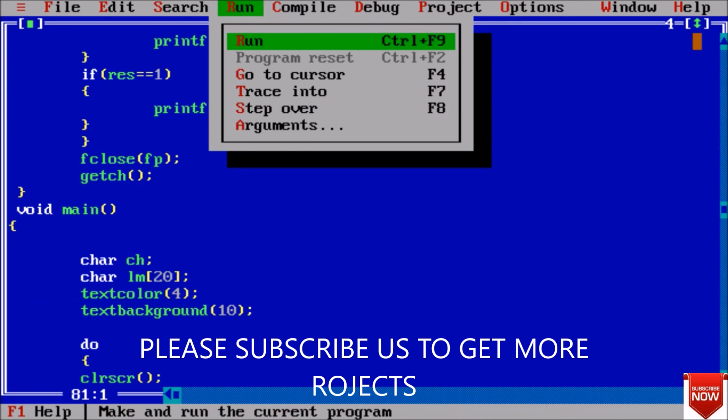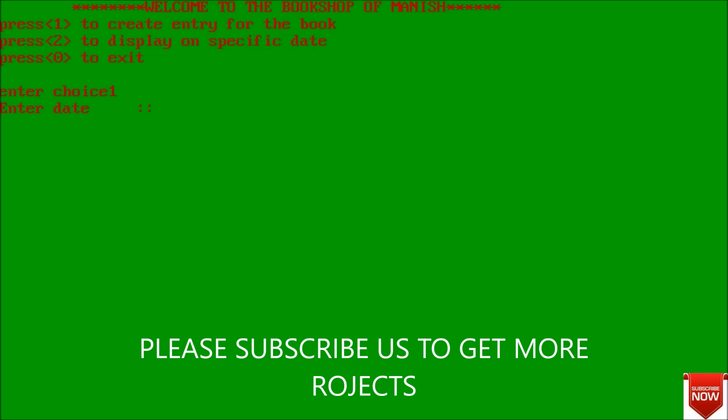First of all run the code. This is the user interface - welcome to the bookshop of Manish. First press 1 to create entry for the book. So I am pressing 1 and it will ask enter date, and today is 3-5-2017, enter name - my name is Manish, and enter mobile number.